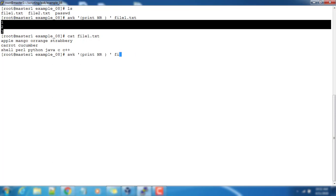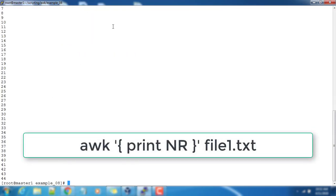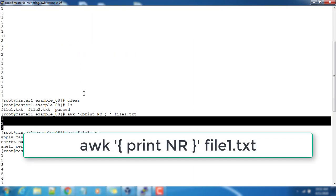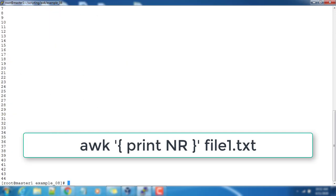For example, if I pass the password file, it will start printing from one to total number of lines. The last one will give you the number of lines or total number of records available. NR will give you the record number.